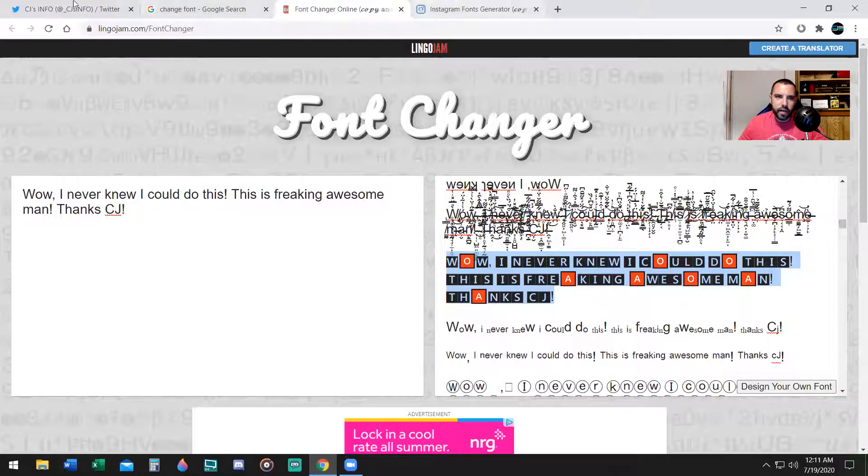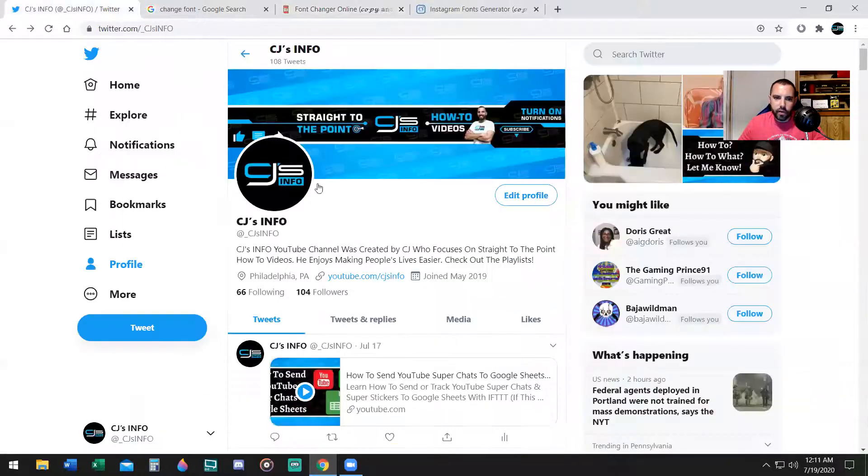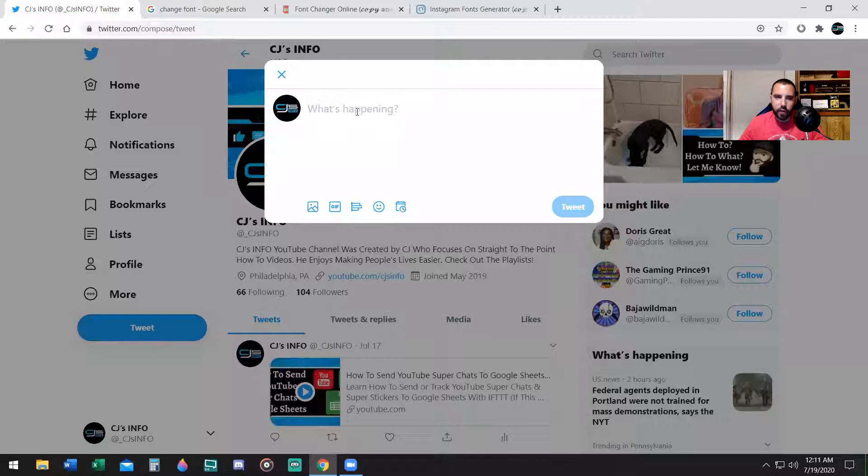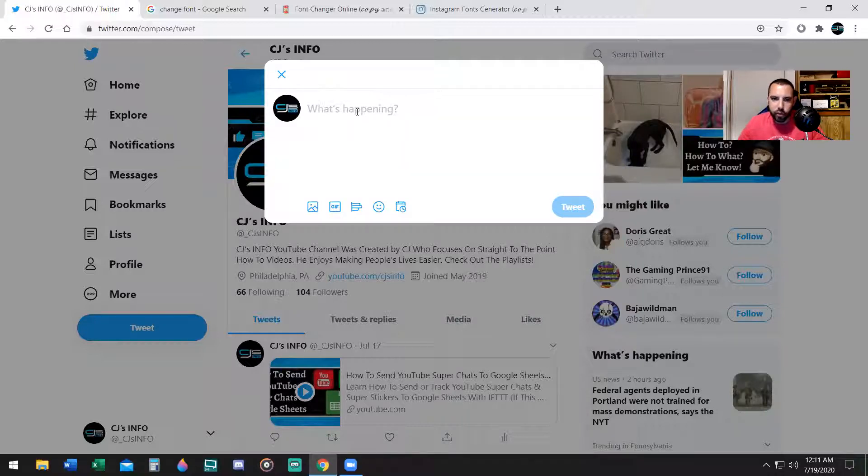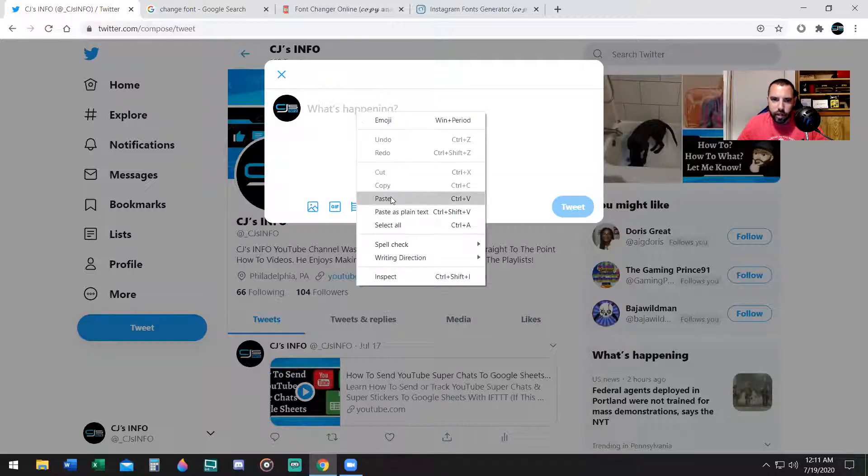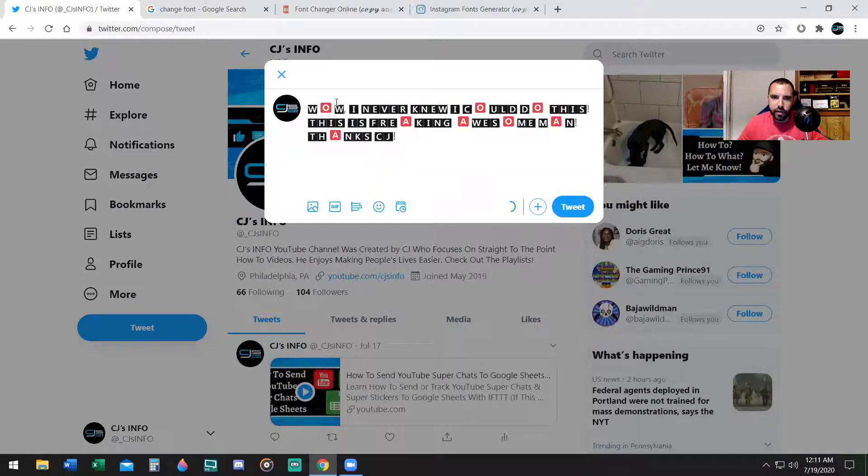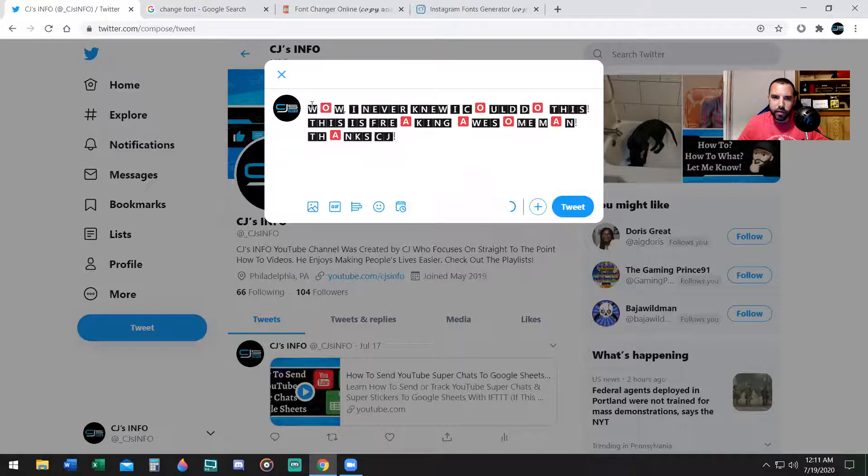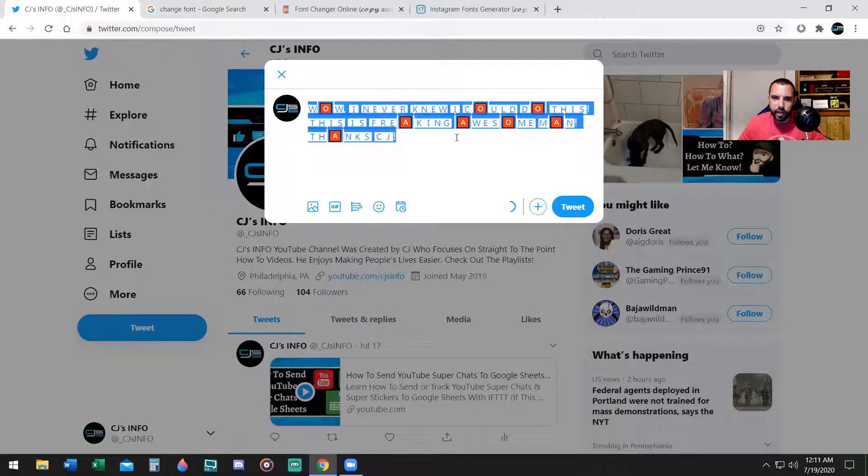And now I'm going to show you if I were to tweet on Twitter, I would right-click, hit paste, and there it is. You see that it came up? That's how it would look.